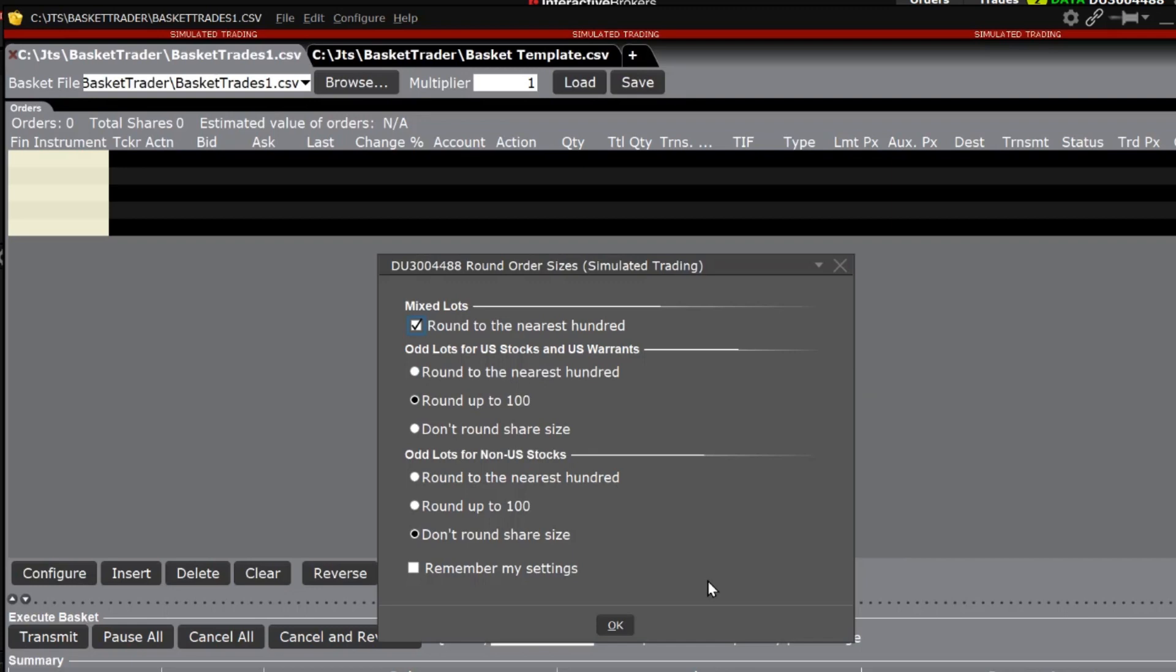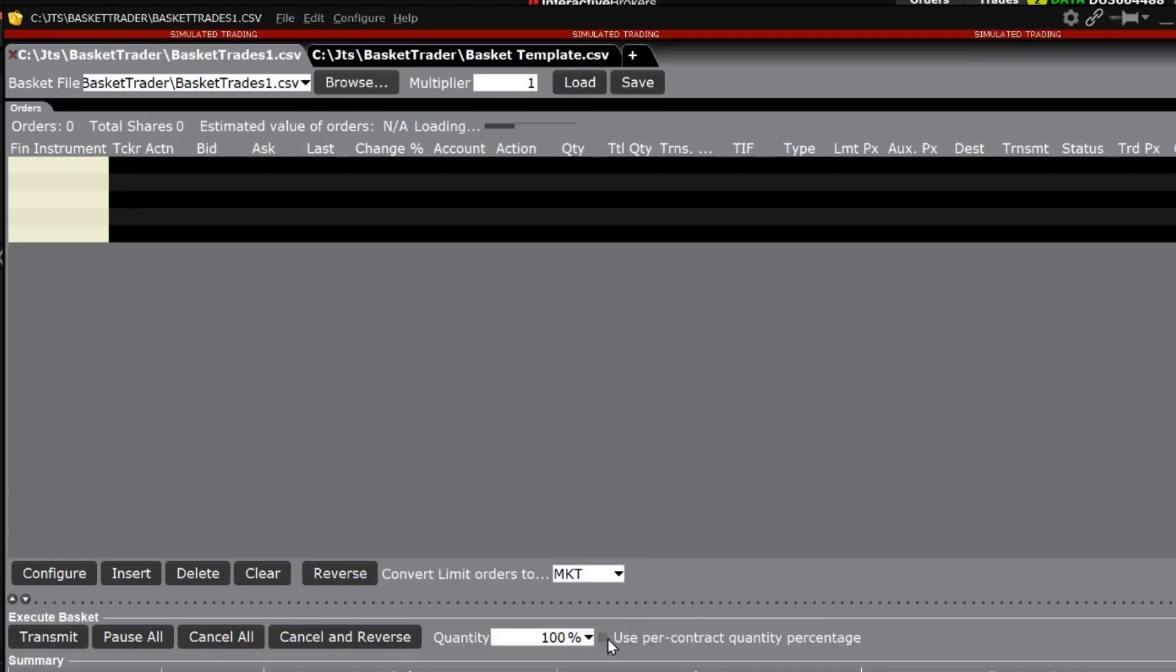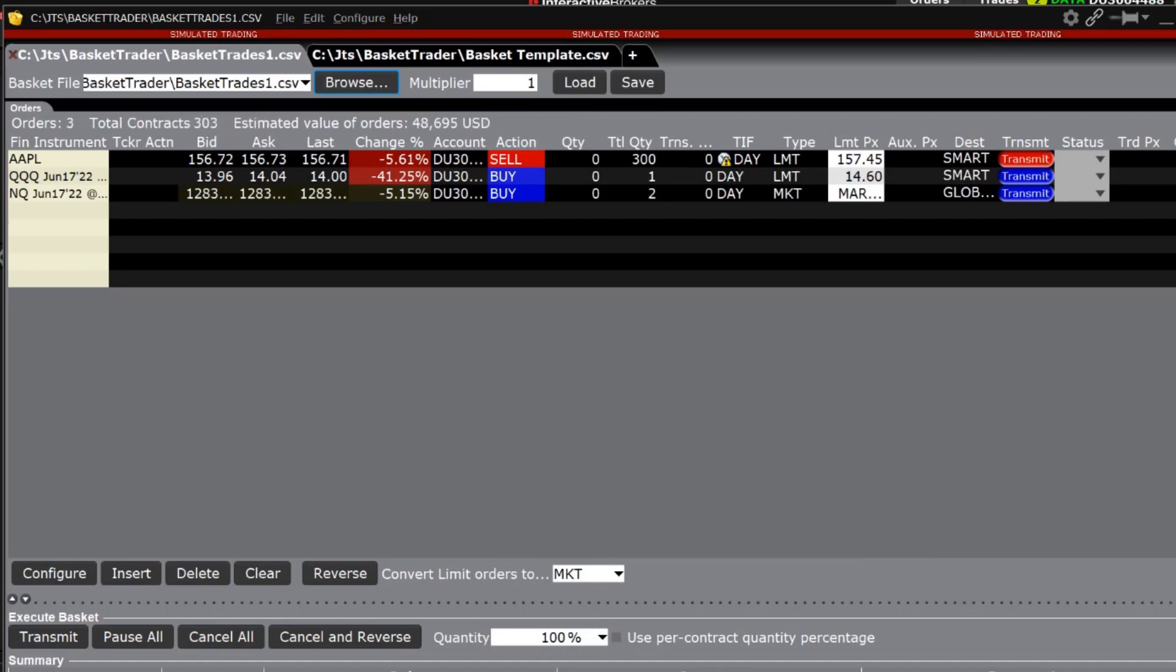The round order sizes configuration box appears and make the appropriate selection. The investor can choose to click on the white square next to remember your settings if they prefer and the box will no longer appear. When ready, click OK to load the basket.